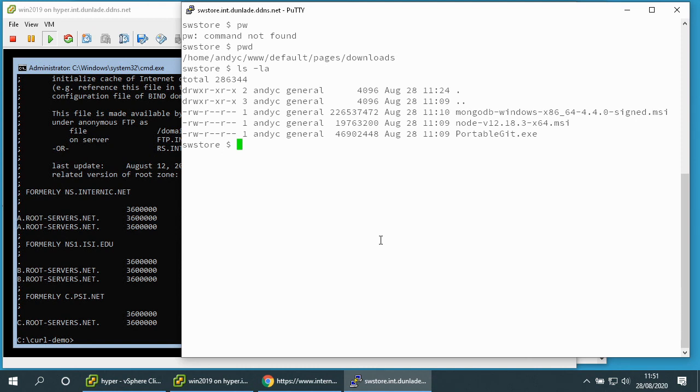There's a file here of a Windows installer called PortableGit.exe which is the Git source code management system cut down version, ideal for using on a Windows server.